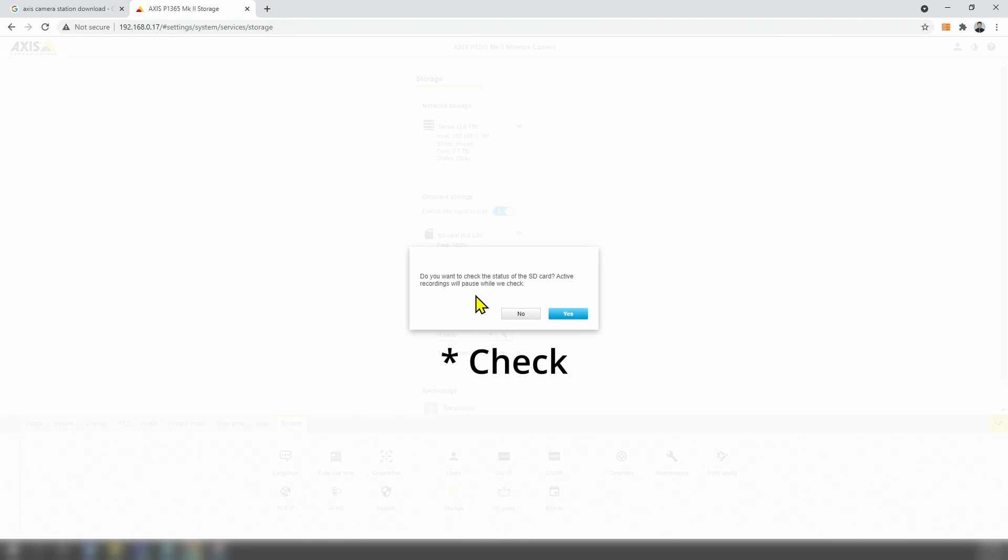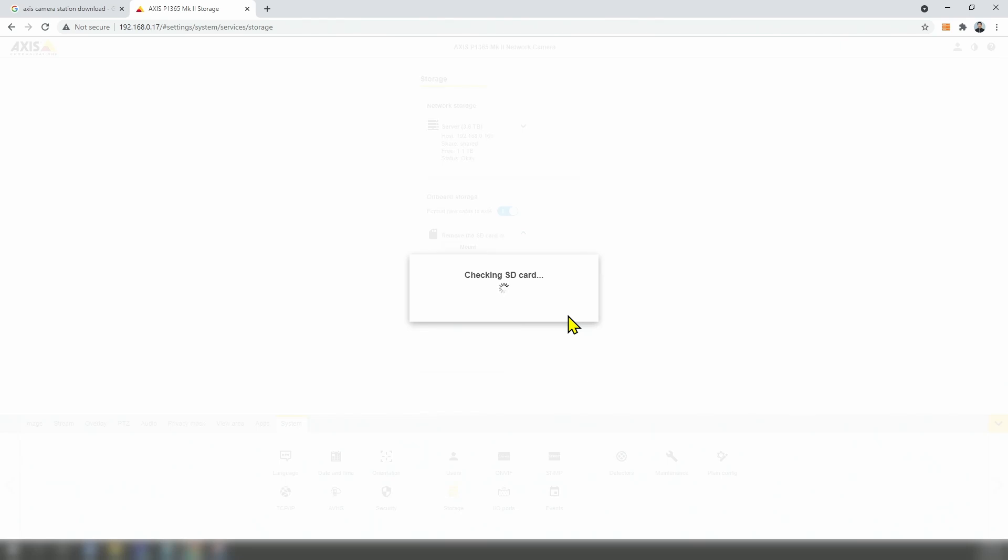So the camera is going to format the card and it says that you stop recording, but that's okay because I'm not recording right now. I'm just inserting the card for the first time, so I click yes and it starts checking SD card.